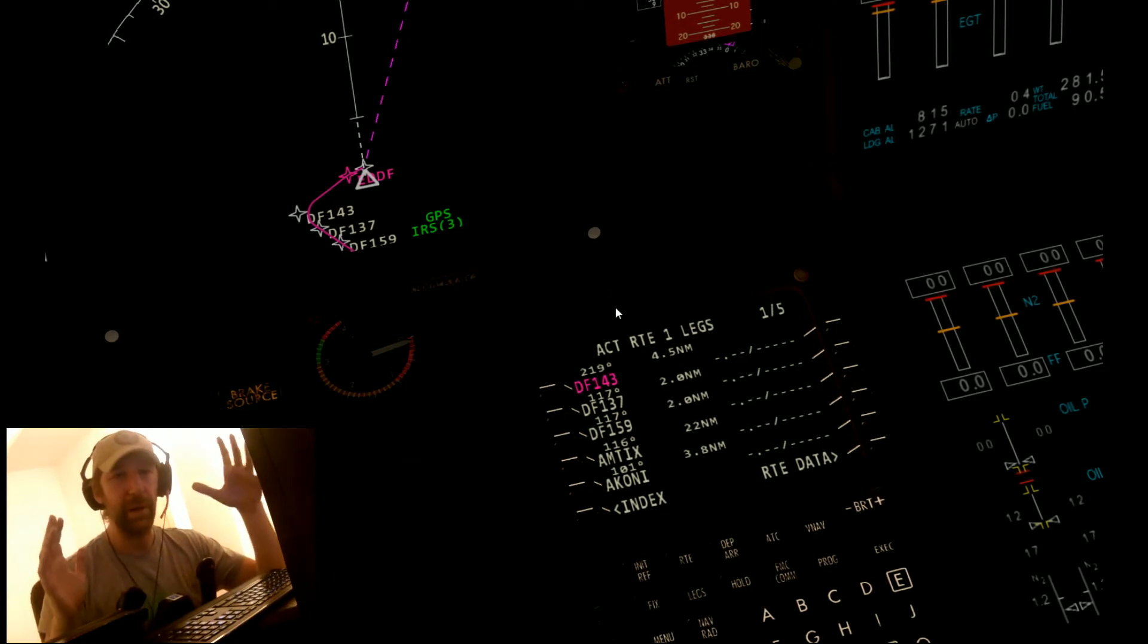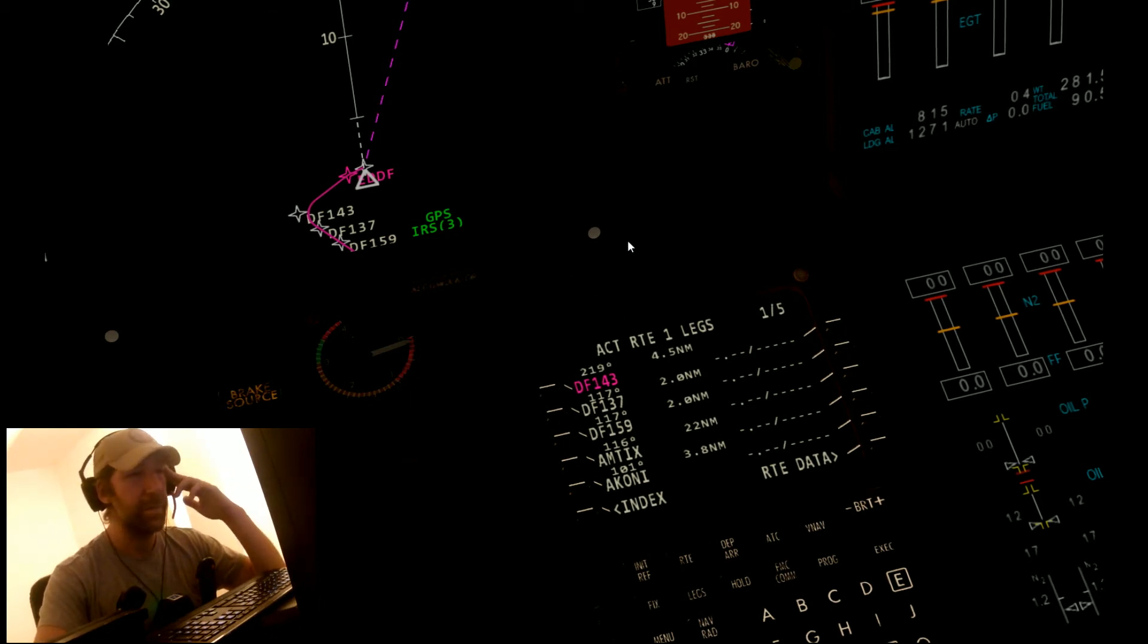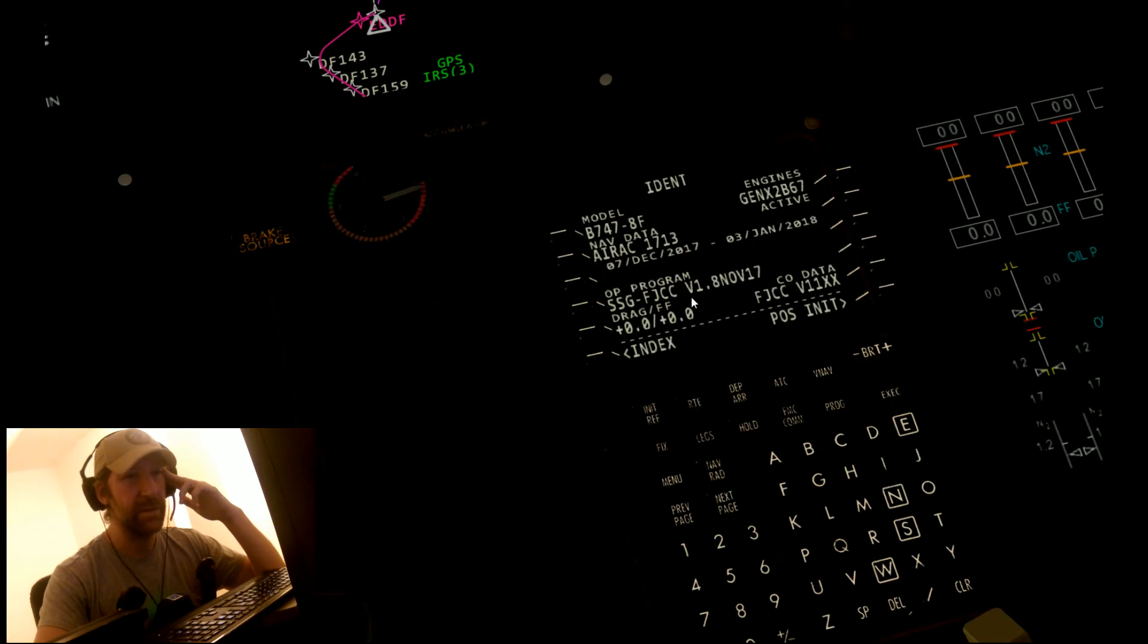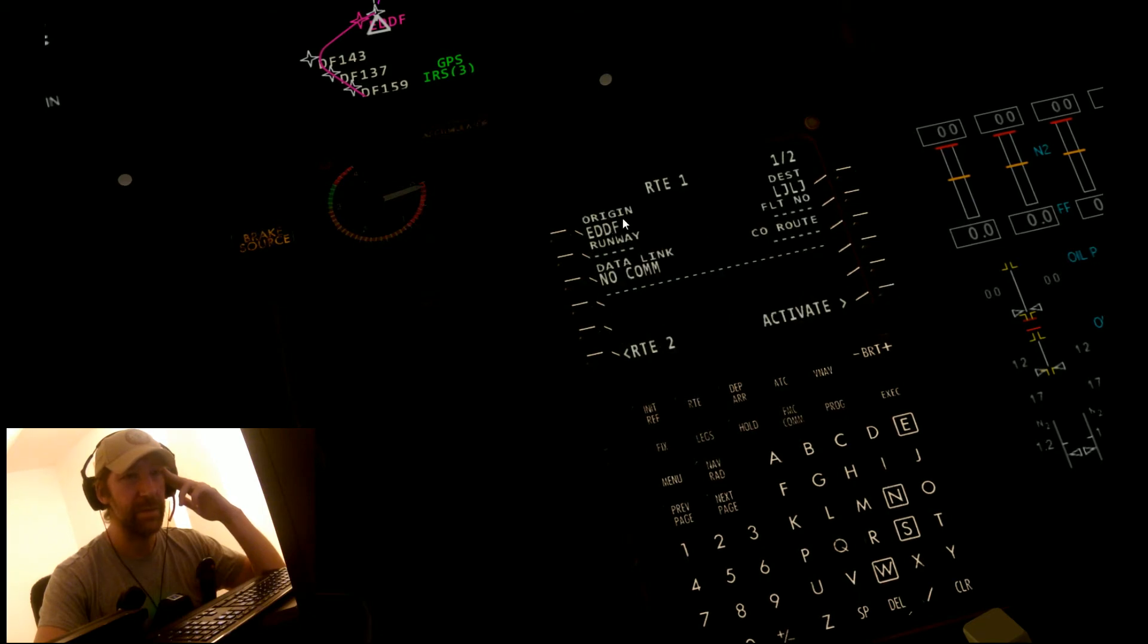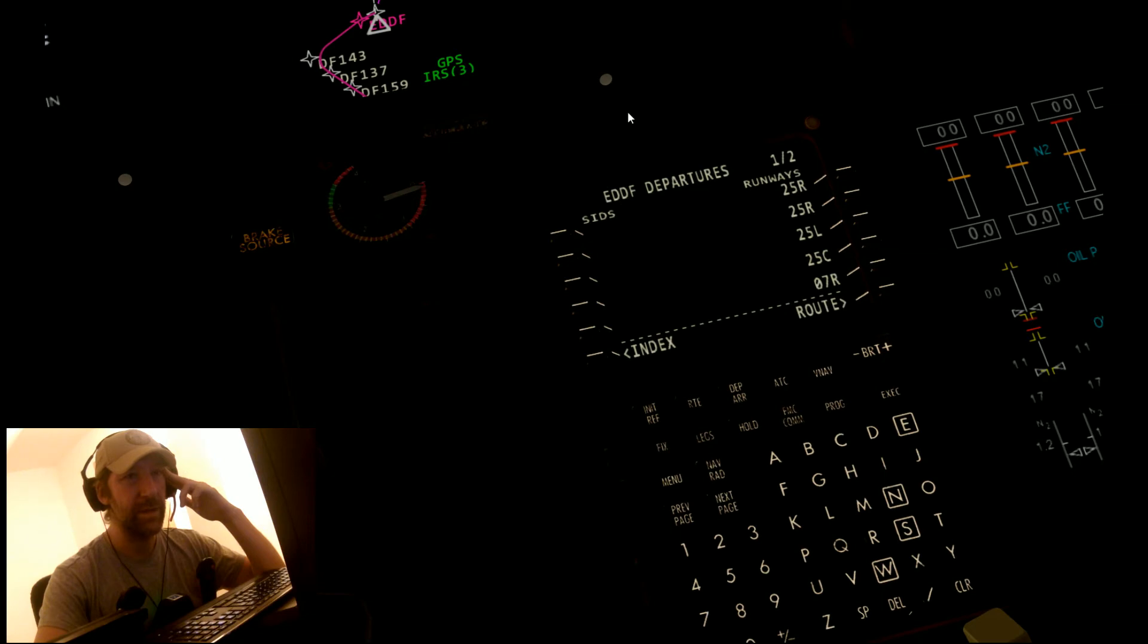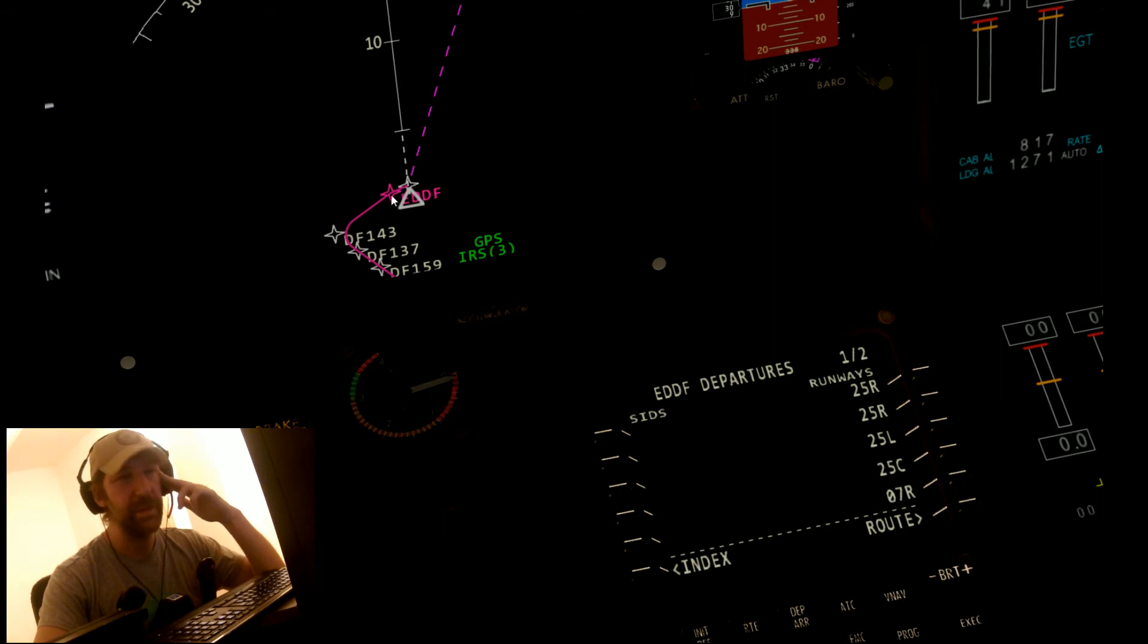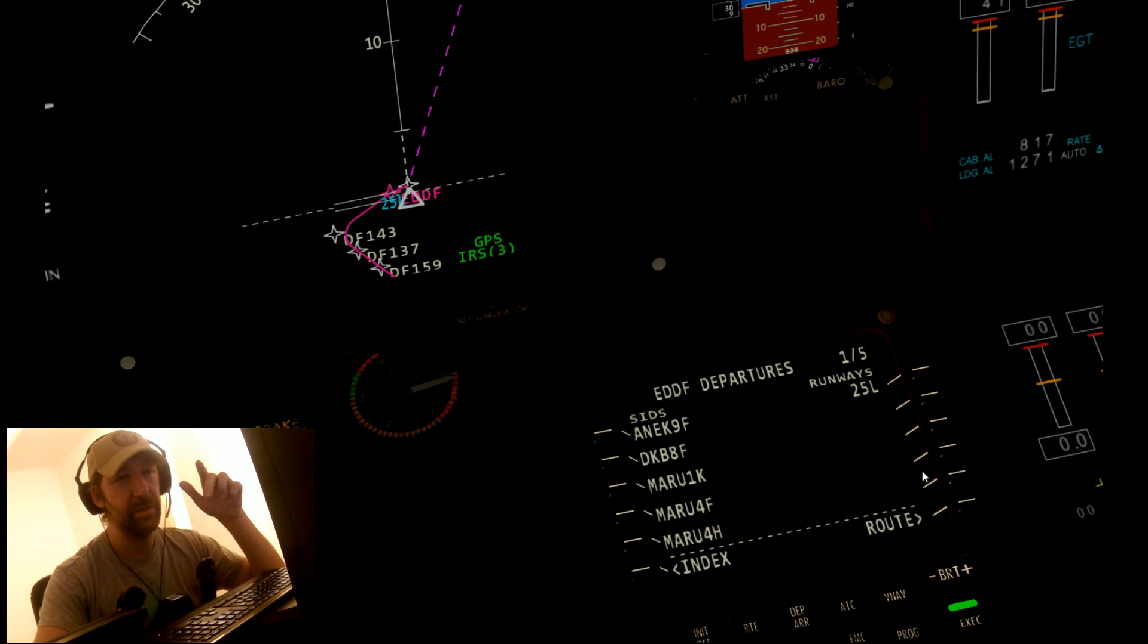After you have that done, you can see that the reference airport is set in, as well as the origin and the destination. All you have to do is go to departure and select the runway that is needed. I think it's 25 left here.